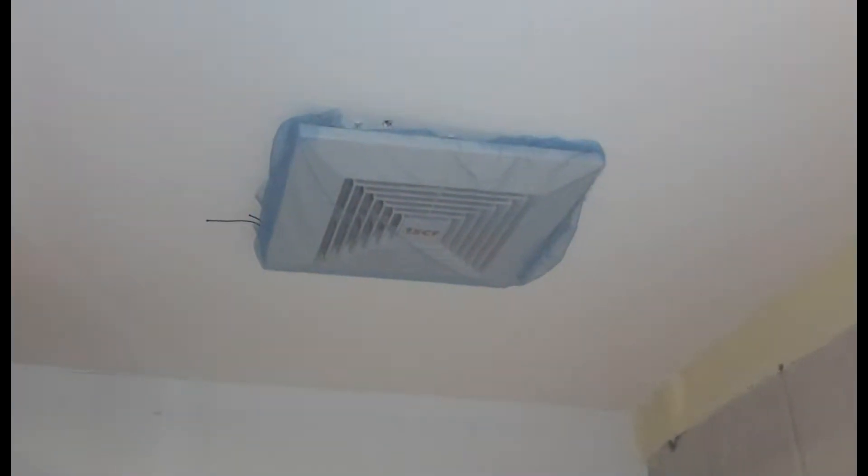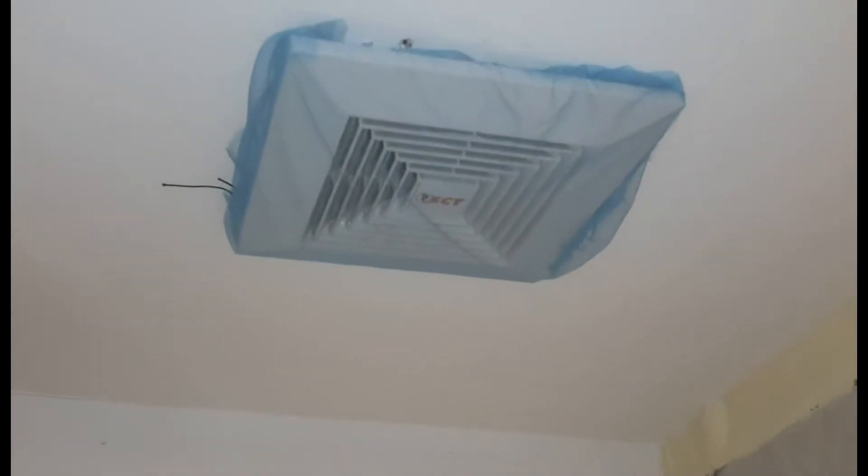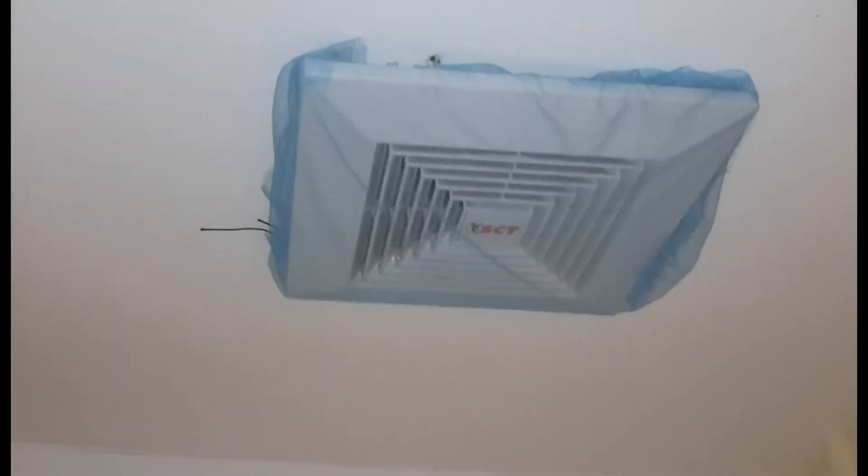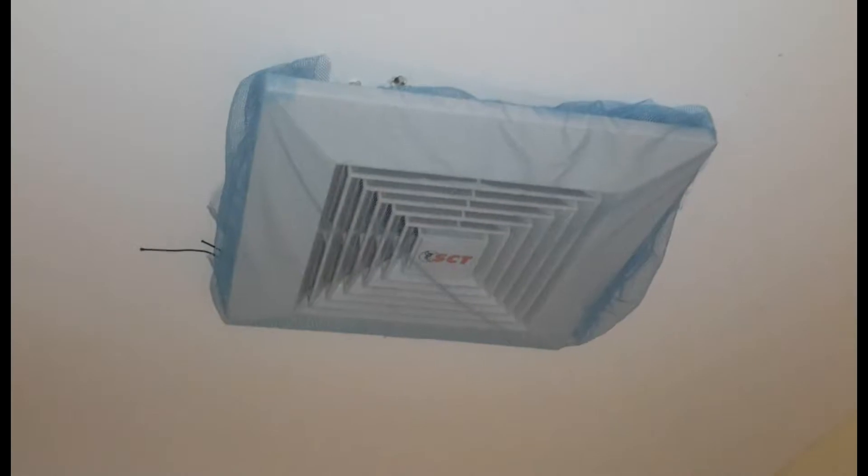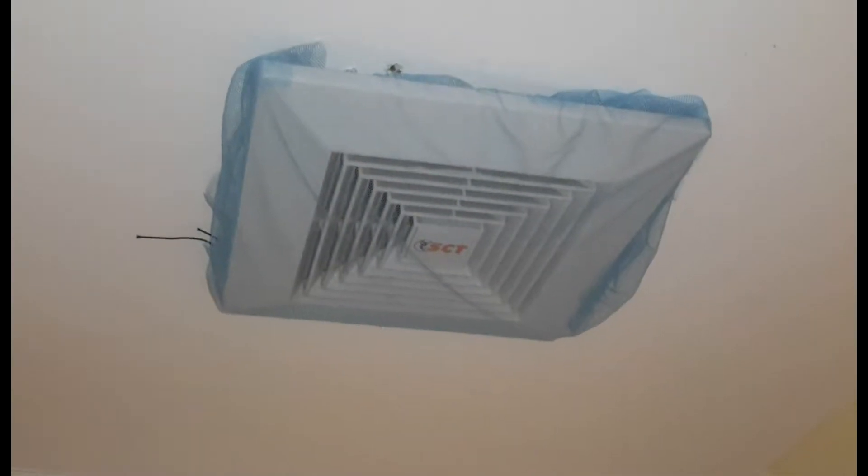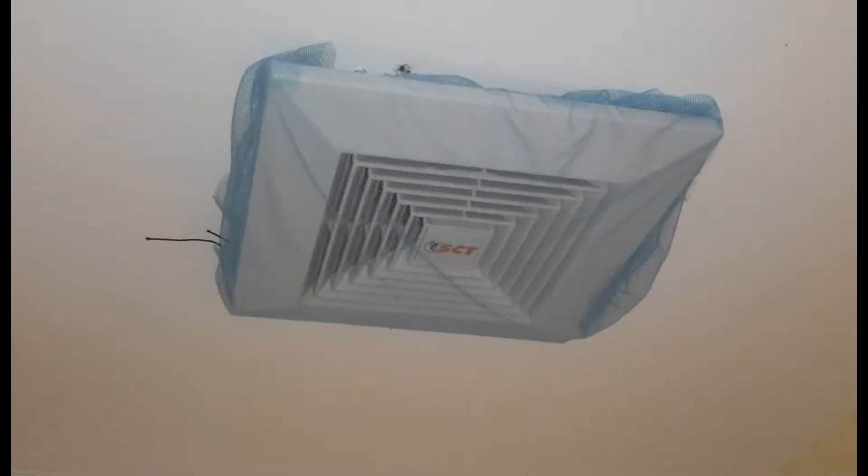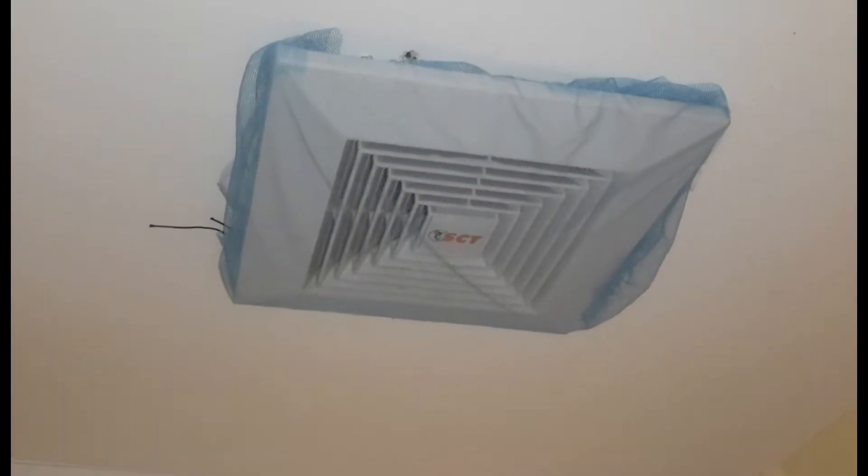Here we got the bathroom fan in the ceiling of a small hotel room. The net there I put on to keep mosquitoes out.